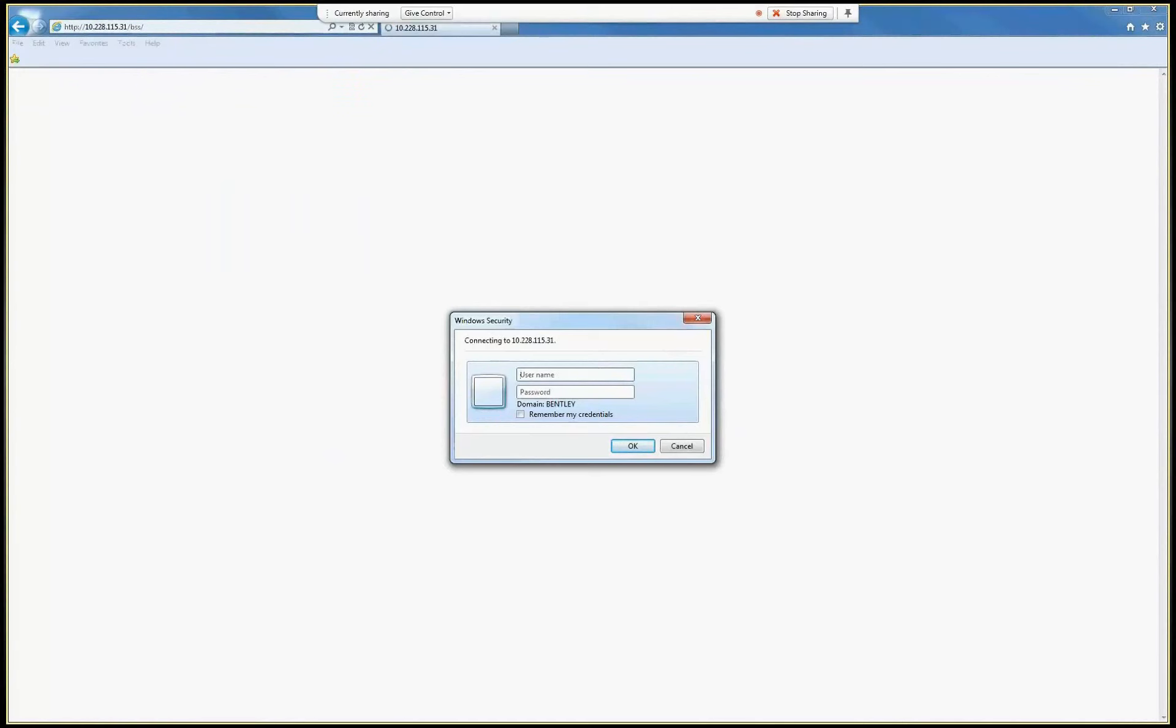I will authenticate using a regular user account in that domain. That's a regular user, not an administrator. Just a second.